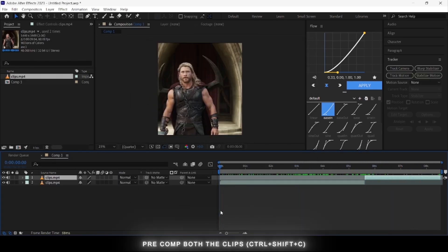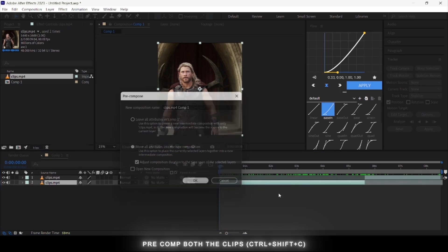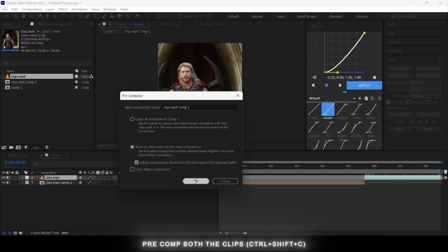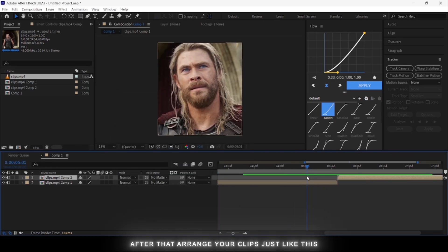Pre-compose the clips by pressing Ctrl plus Shift plus C. After that, arrange your clips just like this.